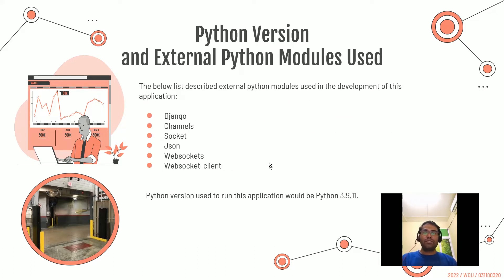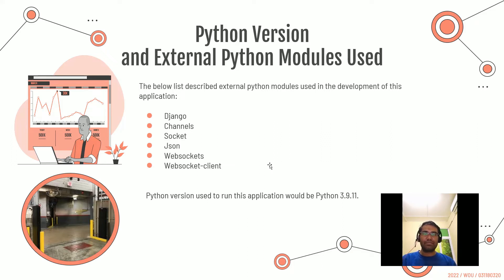I'm using Python 3.9.11 for this project and the external Python modules include Django for the web framework, Channels to handle WebSockets, Socket for data transport using TCP connections, JSON to parse data coming from the reader, and finally WebSocket and WebSocket client.